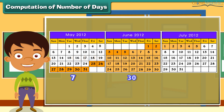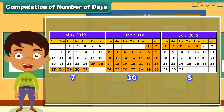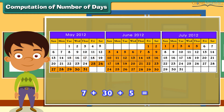All 30 days of June were included in the summer vacation. 5 days of July from 1st to 5th were also included. Now add 7, 30 and 5 to get the total number of days in the summer vacation as 42 days.